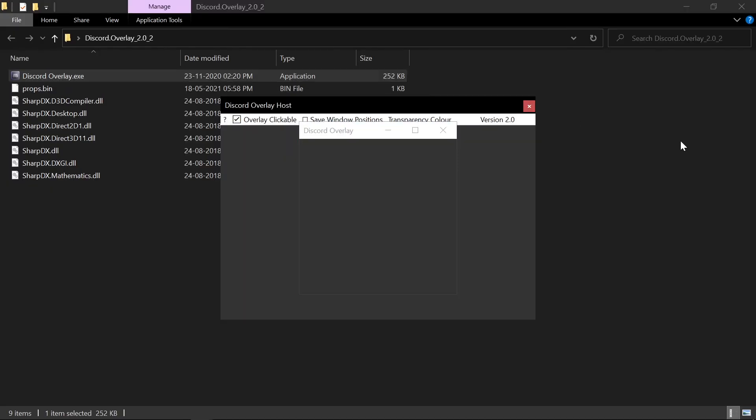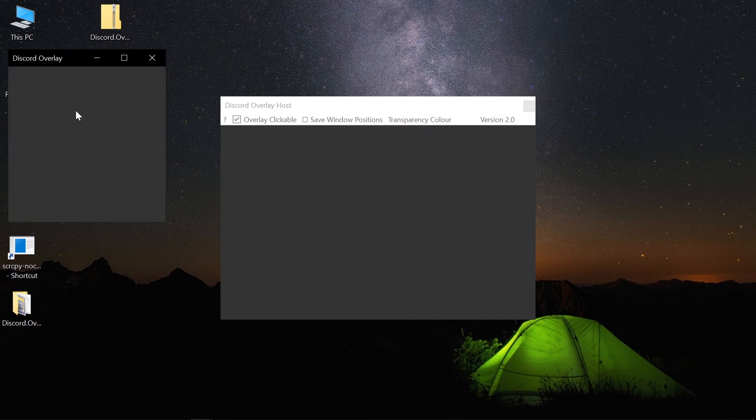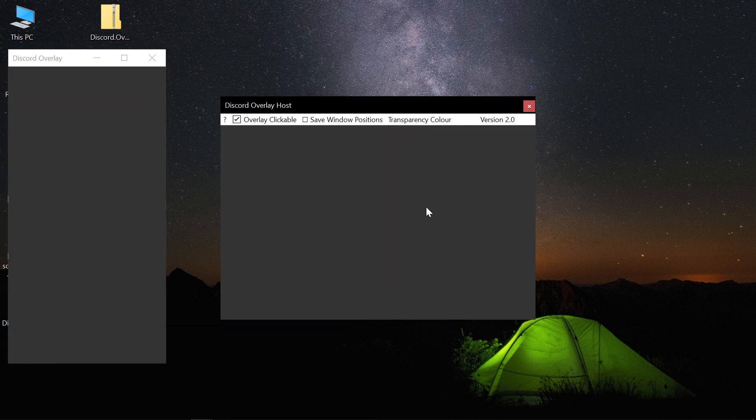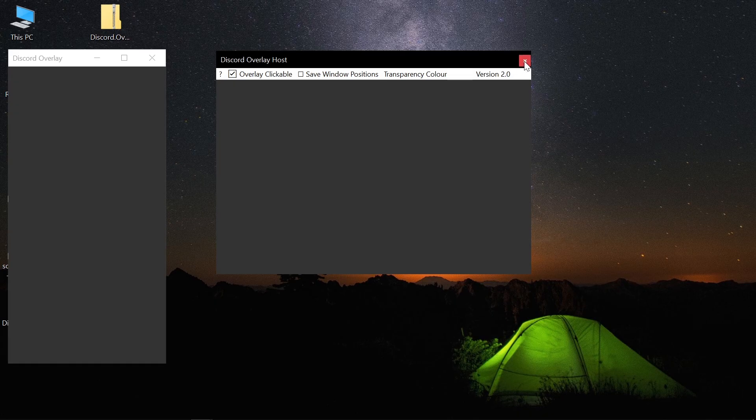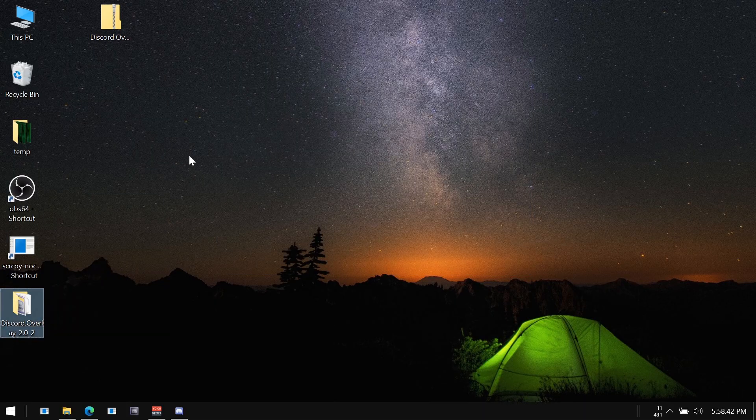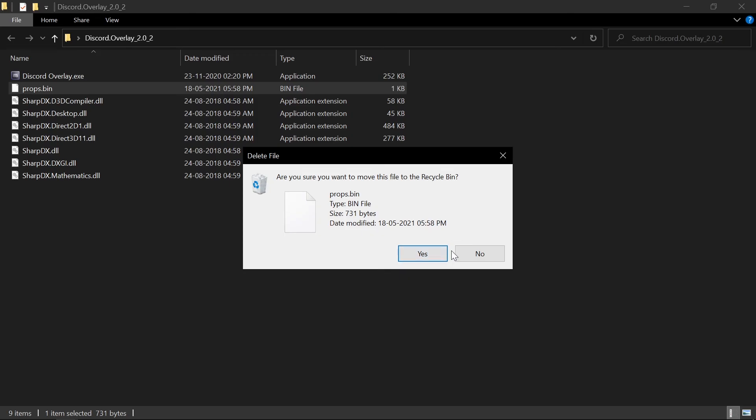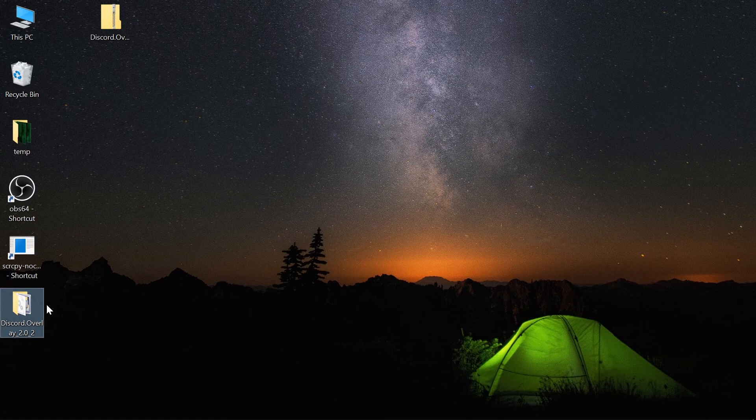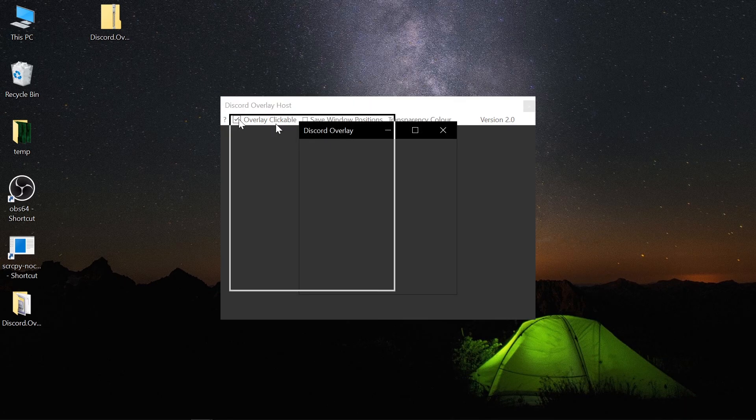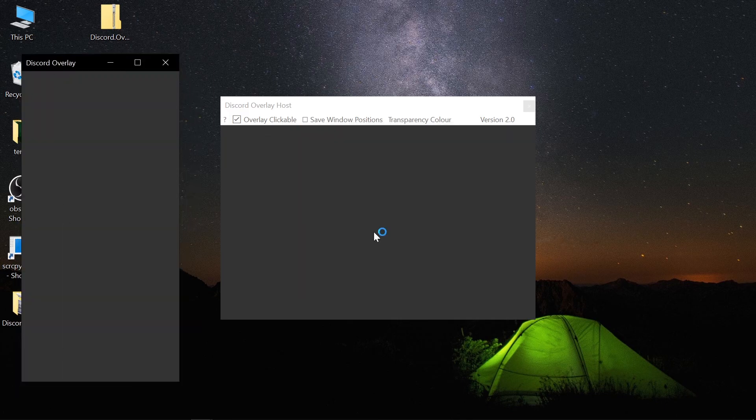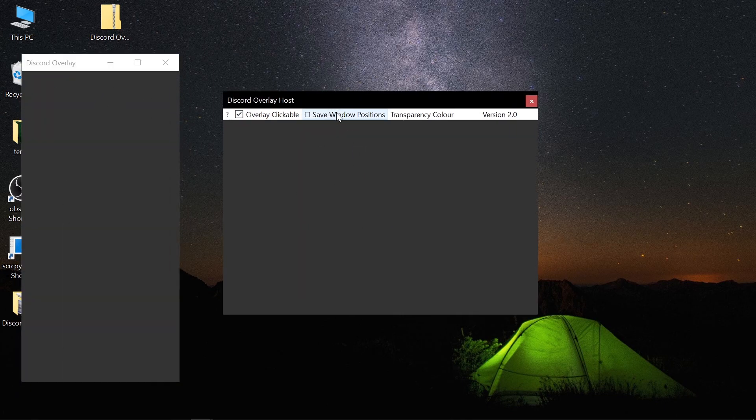And then you will have to restart. That will just reset your position, saved position, and clickable overlay, whatever your setting was. That's it.